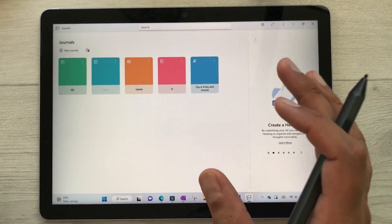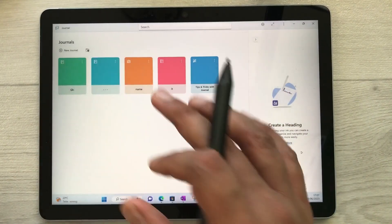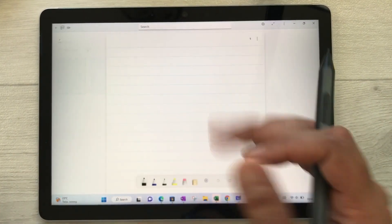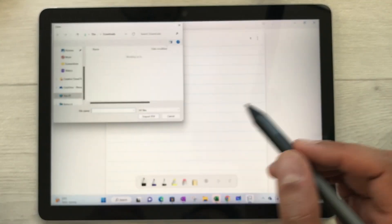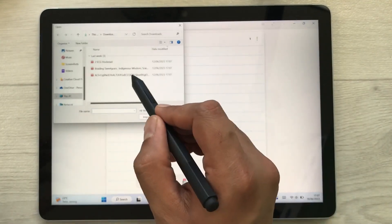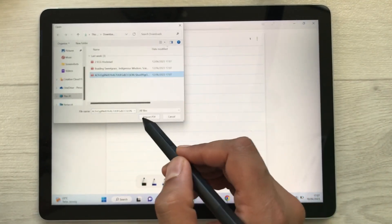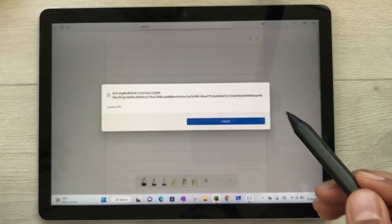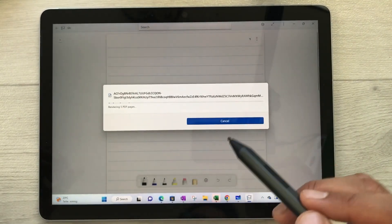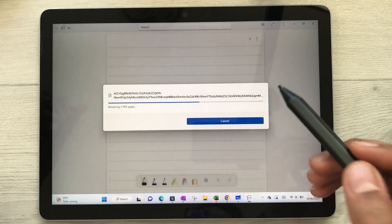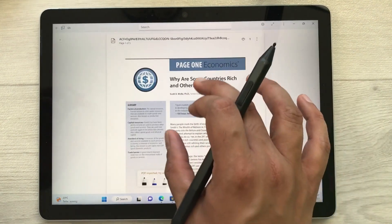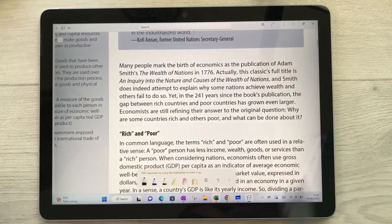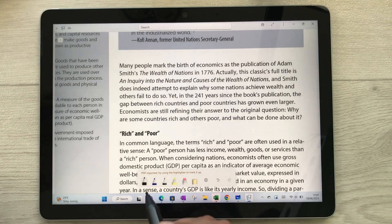The next feature is about PDF annotations. You can use the Microsoft Journal app for your PDF annotations. Open a new journal, then select the plus icon, insert a PDF, and import your PDF file. For example, I have this PDF file and I will import it.